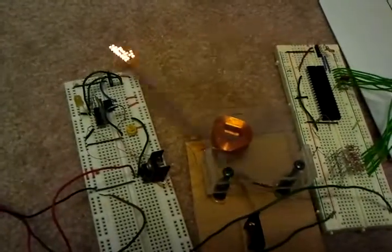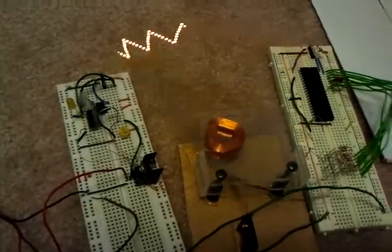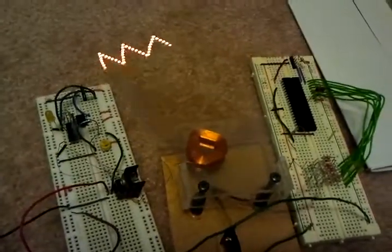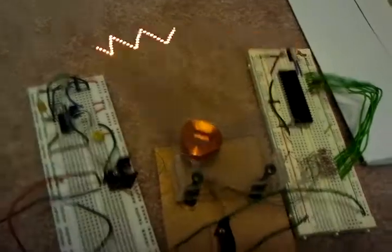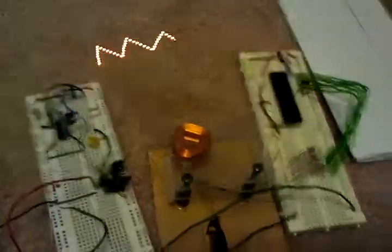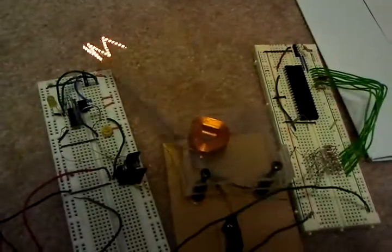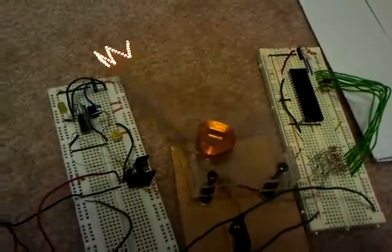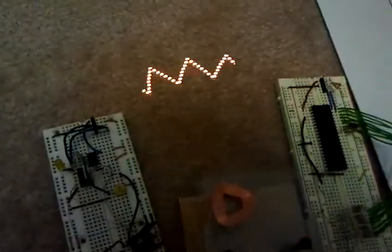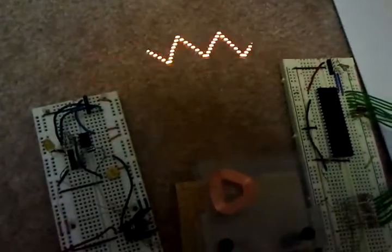And also that'll write out text and the time and whatnot, whatever I want it to write out. So as you can see, it works pretty well. It's pretty bright.